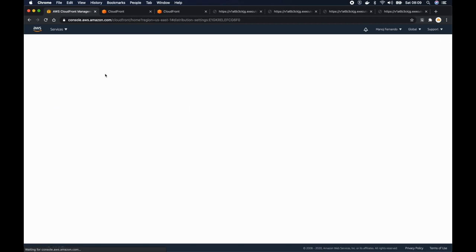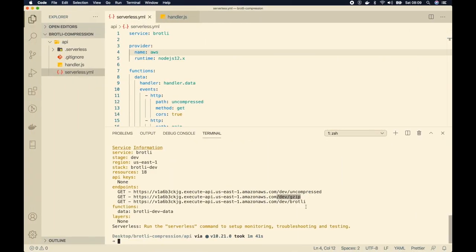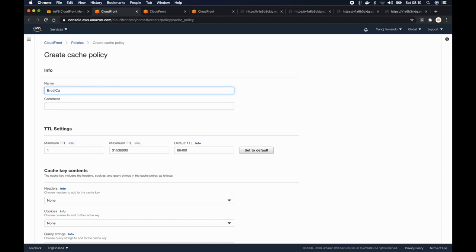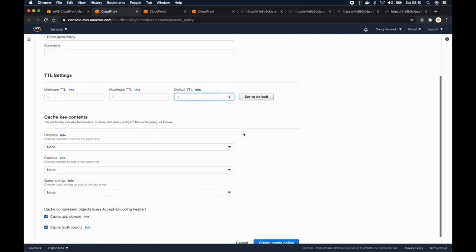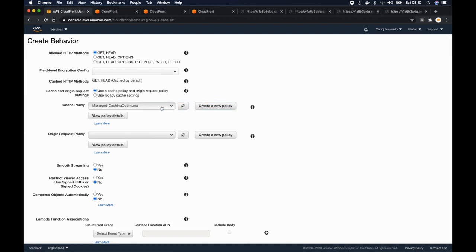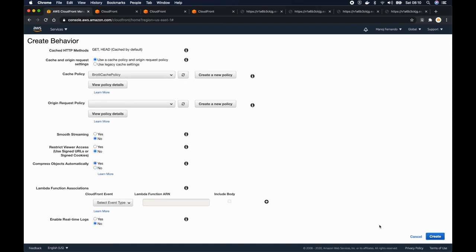I'll create the final behavior. The path pattern is /dev/brotli and the origin is the API gateway. I'll create a new cache policy called Brotli cache policy, set the TTL to one, and select only Brotli objects. By the way, you can select both gzip and Brotli — if the browser supports both, CloudFront favors Brotli compression. But I'll select Brotli explicitly here. I'll click create cache policy, go back to CloudFront, refresh, select Brotli cache policy, set compress objects automatically to yes, and click create.